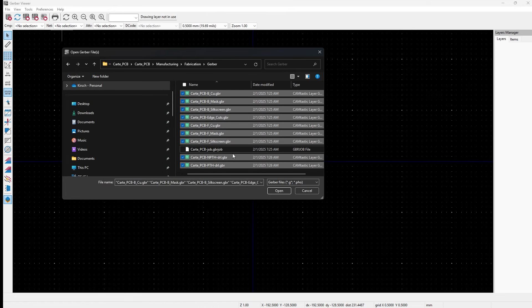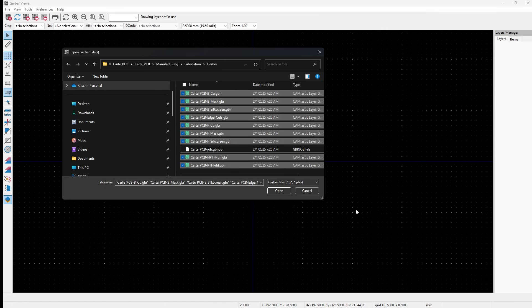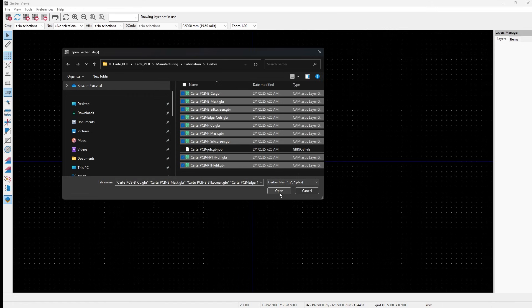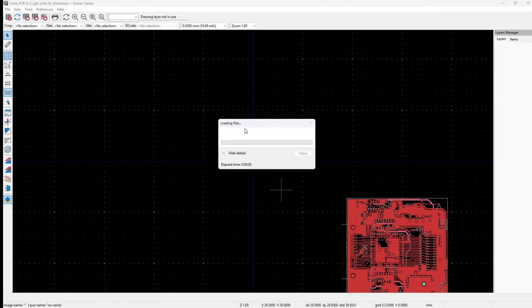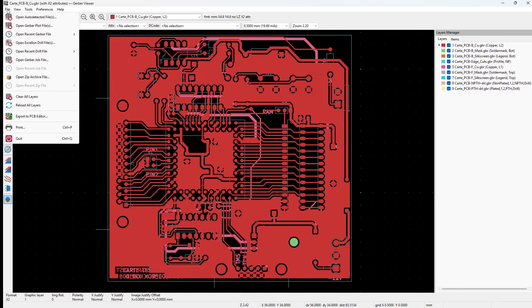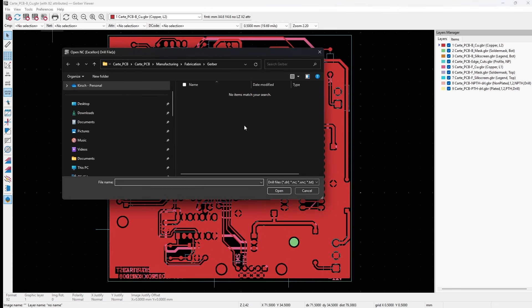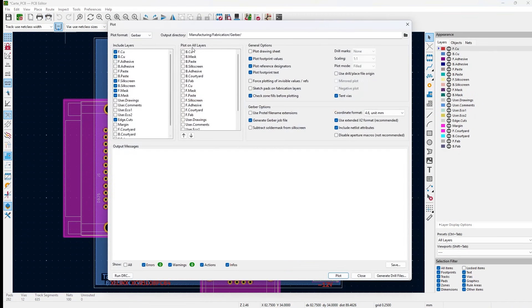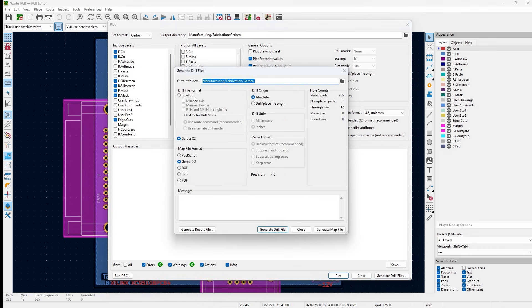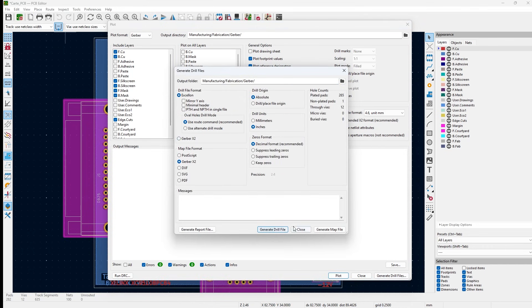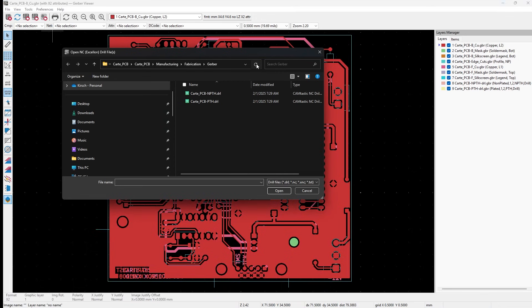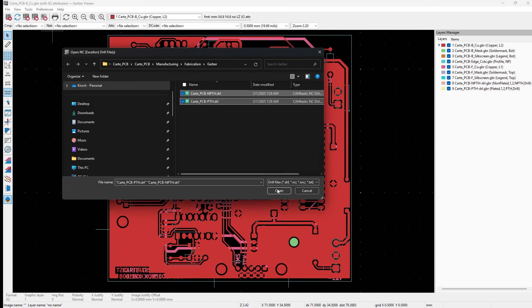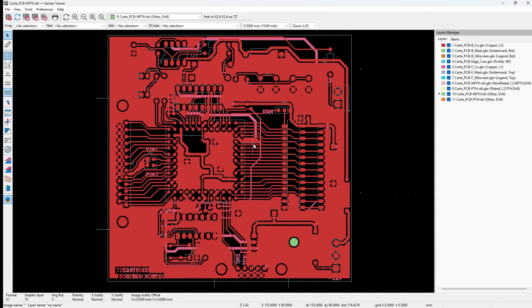Now what I like to do is to bring in my drill file too. File > Open Excellon Drill Files. Just to make sure, I'm going to regenerate this drill file. Go to Plot, Drill Files, let's go Excellon, Fabrication, Gerber in that folder. Generate the drill file. Refresh. Here we go. Okay, so they've been generated. Pick both of these and click Open.